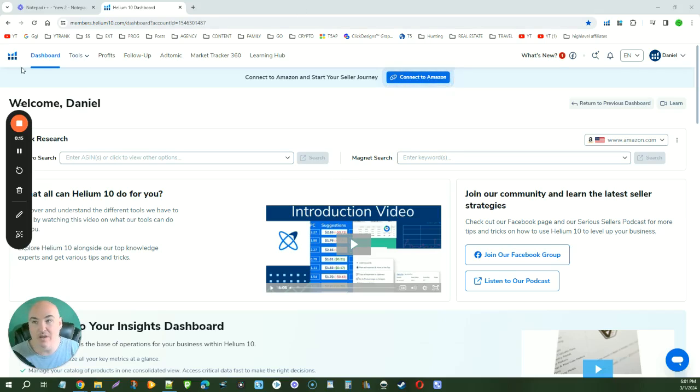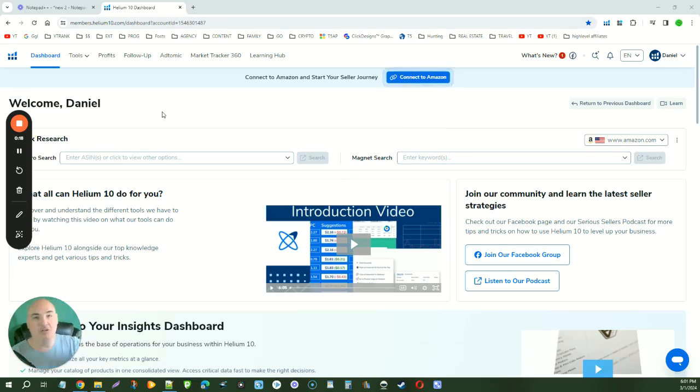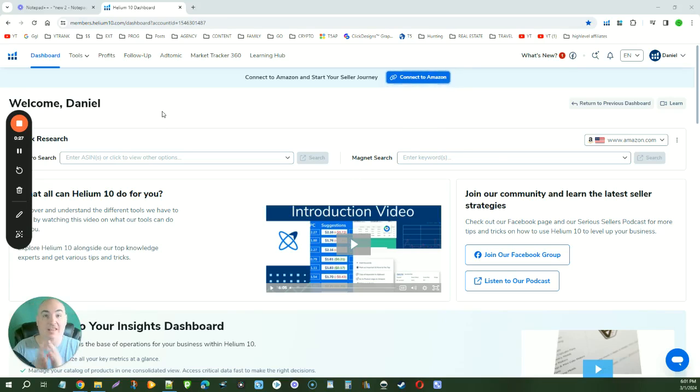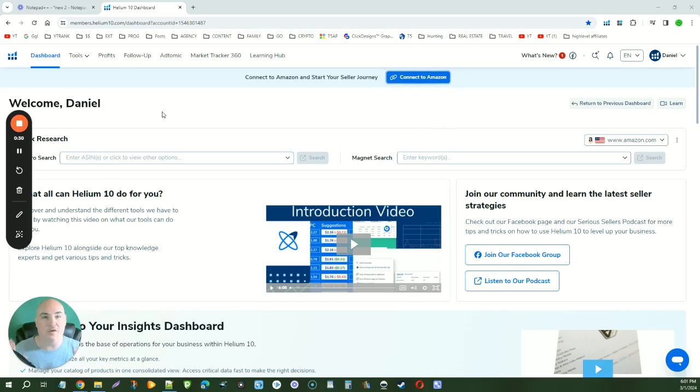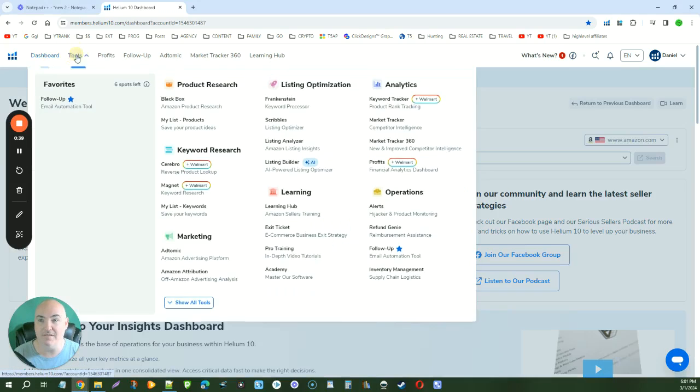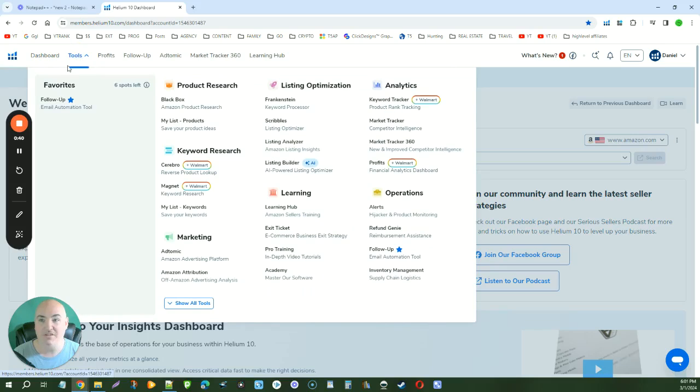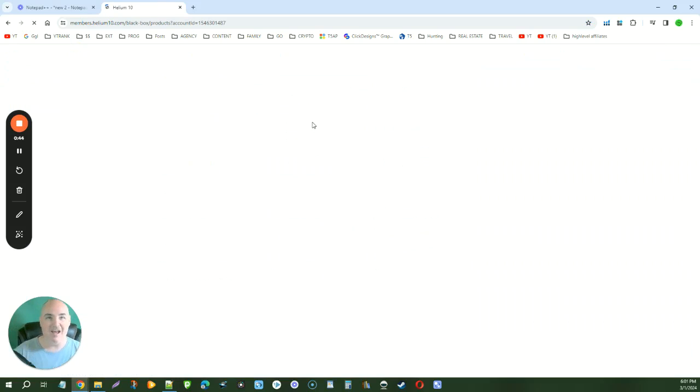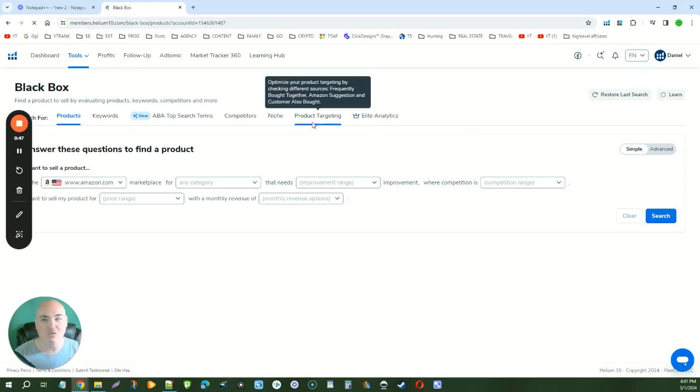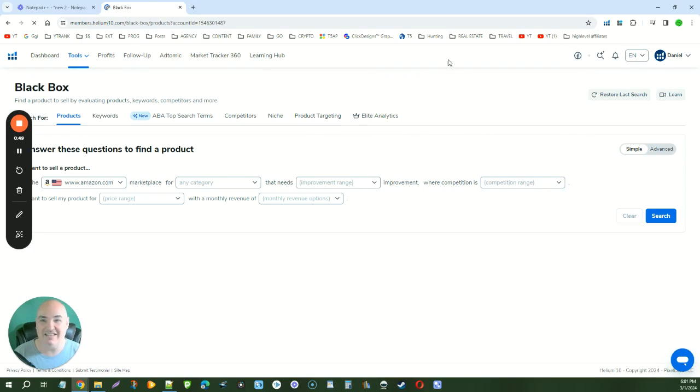So the first thing that you want to do is use this tool called Helium 10. Now I do have a discount link where you can get a lifetime discount on this and it will allow you to be able to get a discount forever as long as you use my coupon code and link below. But let's go ahead and go here to the tools. This is where we're going to find all of our important stuff. And so with the tools we're going to go ahead and go to product research and Black Box. Now this is going to be the shortcut that allows you to get in here and find exactly what you need.